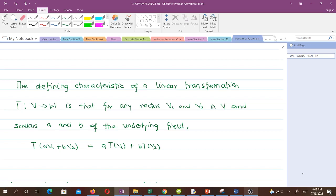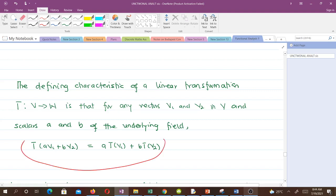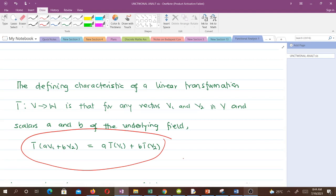The defining characteristic of a linear transformation T: V → W is that for any vectors V1 and V2 in V, and scalars A and B of the underlying field, the combined condition holds. You can combine the two axioms into just one condition. When we say something is a linear transformation, a linear operator, or a linear map, that is what we are talking about. You've been using some linear operators or transformations, but may not have known it.